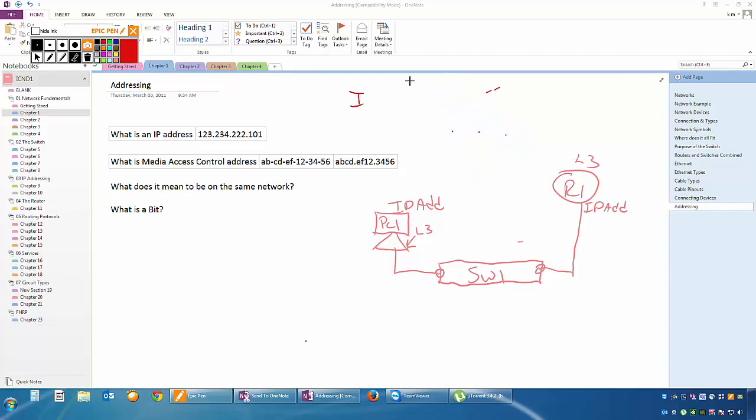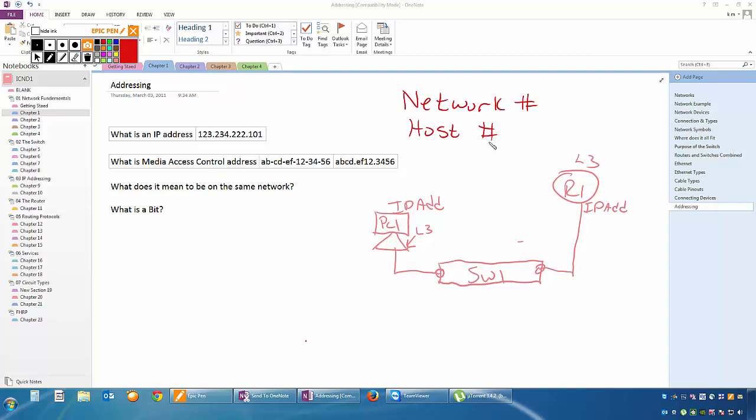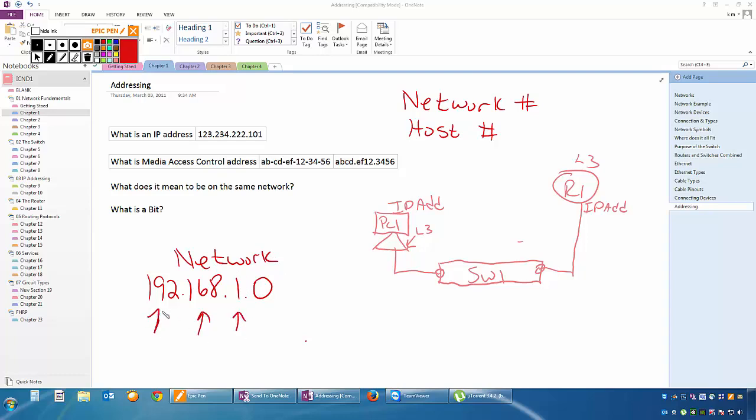So in these four digits, you have what is called a network number and a host number. For now, think of the network number as your network A, network B. So if I had a network number of 192.168.1.0, this is telling me this is the network that I belong to. My network numbers are going to be 192.168.1.